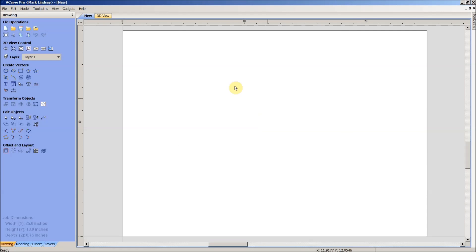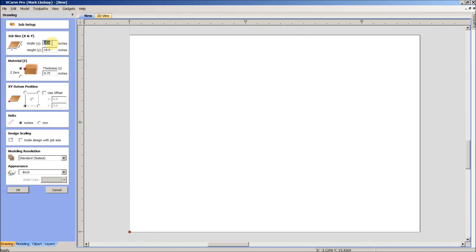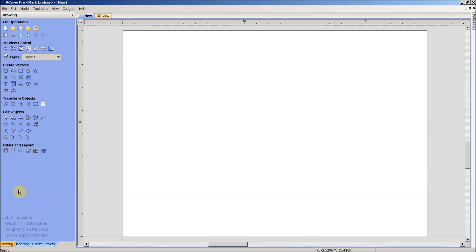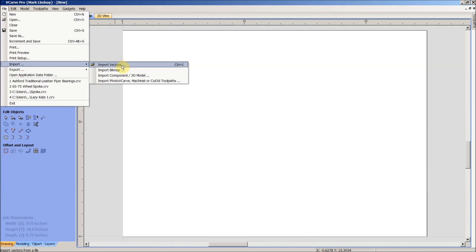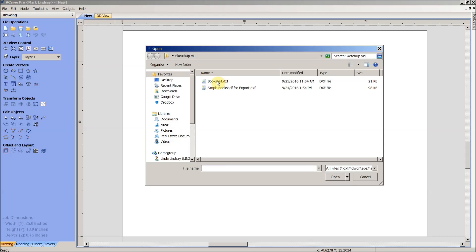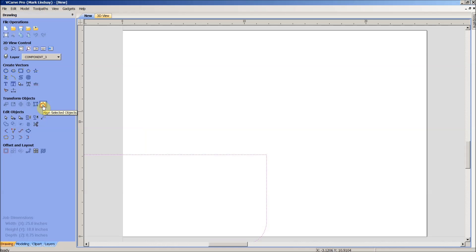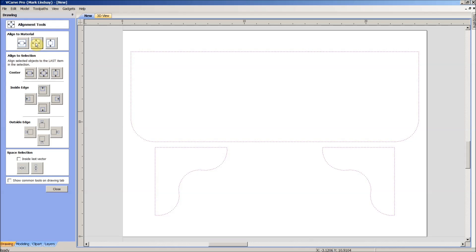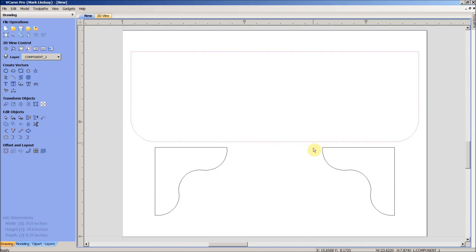Okay, now I can go ahead and open up VCarve. I started a new file with 25 inches width in X, 18 inches height in Y. My Z zero origin is going to be at the top of the material, my material thickness is three quarters of an inch, my XY datum position is going to be at the bottom left. I'm working in inches, I have no offset here and I'm going to accept everything else. Now I'll go up to the file menu, import vectors, and there is the bookshelf DXF file that we just modified in DraftSight. Highlight it, click open. You can see it's imported those vectors. We'll go over here to align selected objects, align it to the center of the material, close that, and there we go.